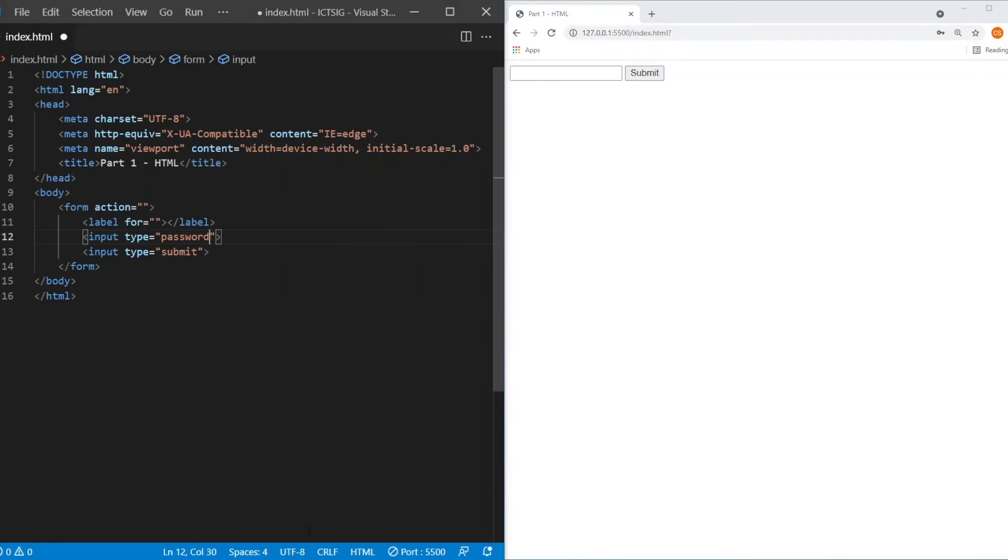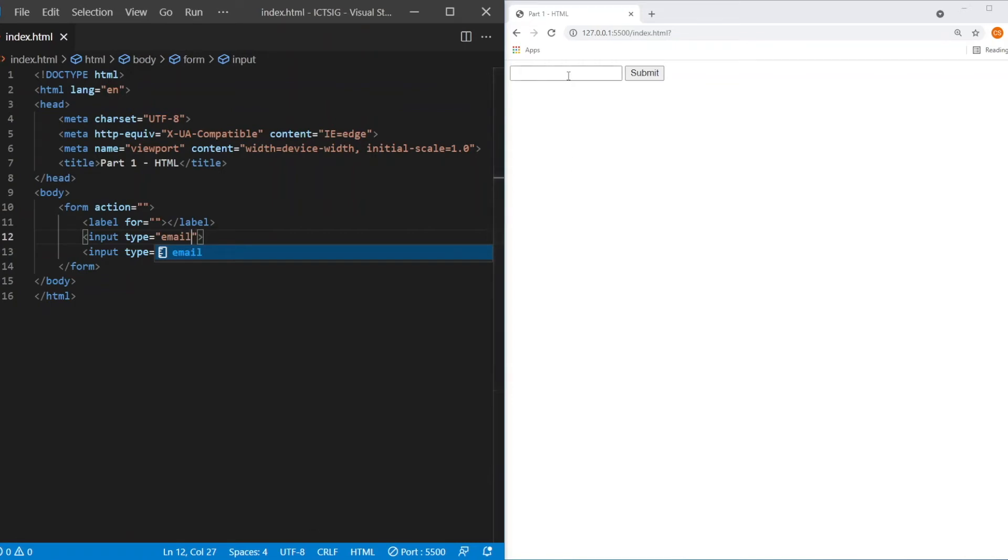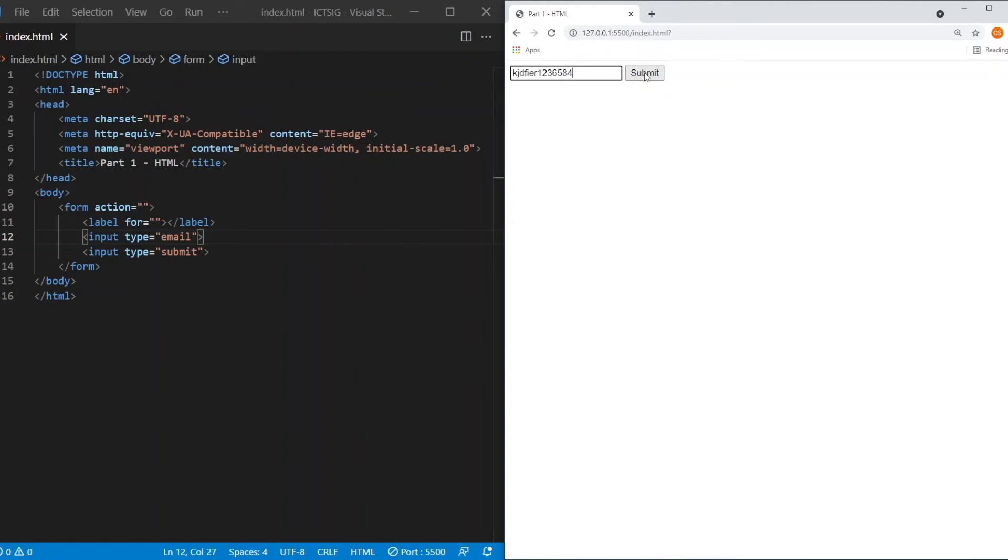Next, we'll have a look at email. So instead of entering email, let's say we're entering some alphabet as well as numerical numbers and let's submit and see.